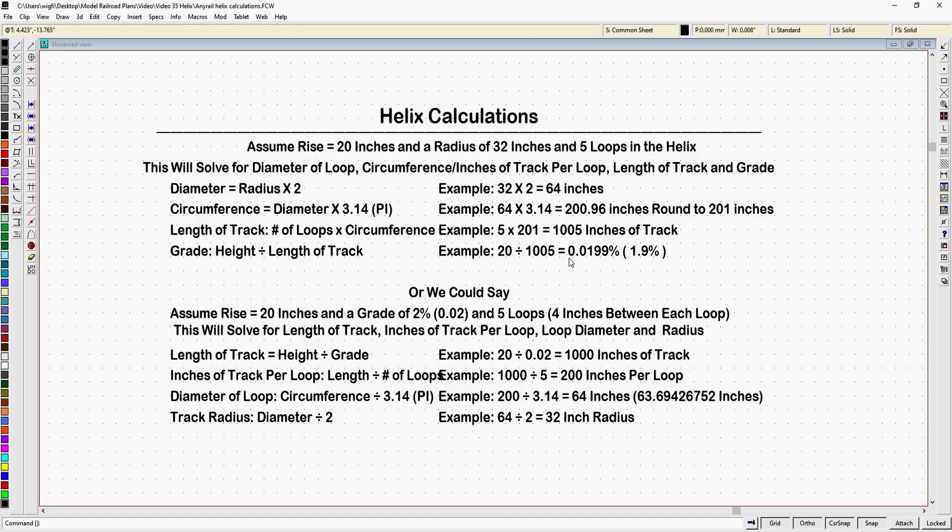Or you can use these numbers to do what I'm going to do in the next video, and design a helix on your own. Now there's another way that we could do this. Again, we're going to start with our rise, because we know we want to bring that track up 20 inches. And then we say, we want a grade of 2%. And we're going to need 5 loops, because we want 4 inches between each loop. So this time we're going to have to start with what is the length of our track in our helix. So our length of track, again, is height divided by grade. So 20 inches divided by 0.02, which is 2%, equals 1,000 inches of track. And you'll notice we have a 5 inch difference here.